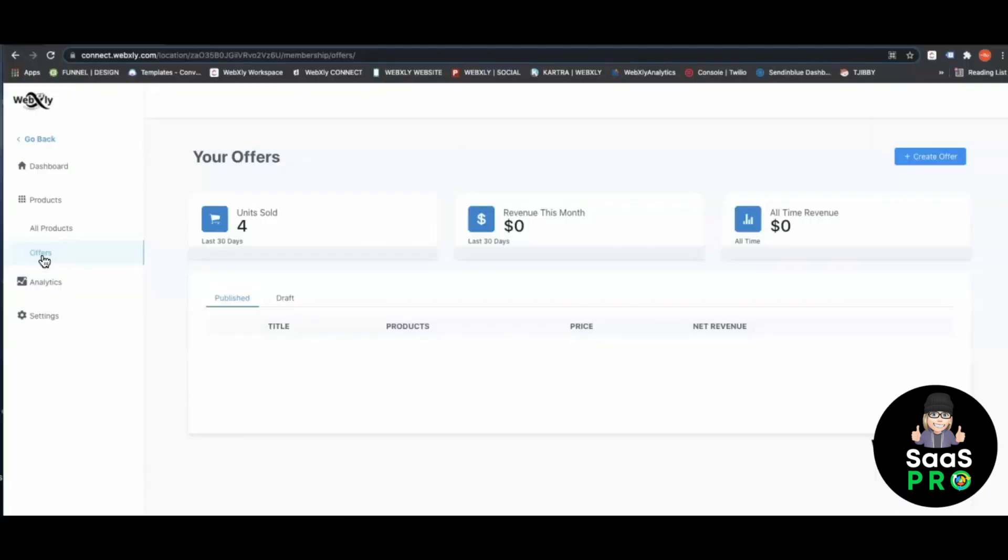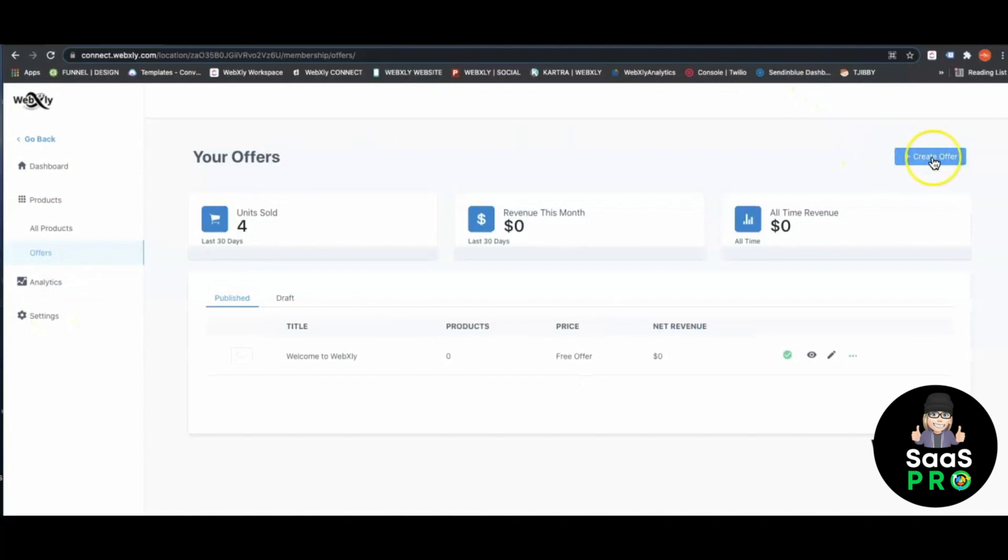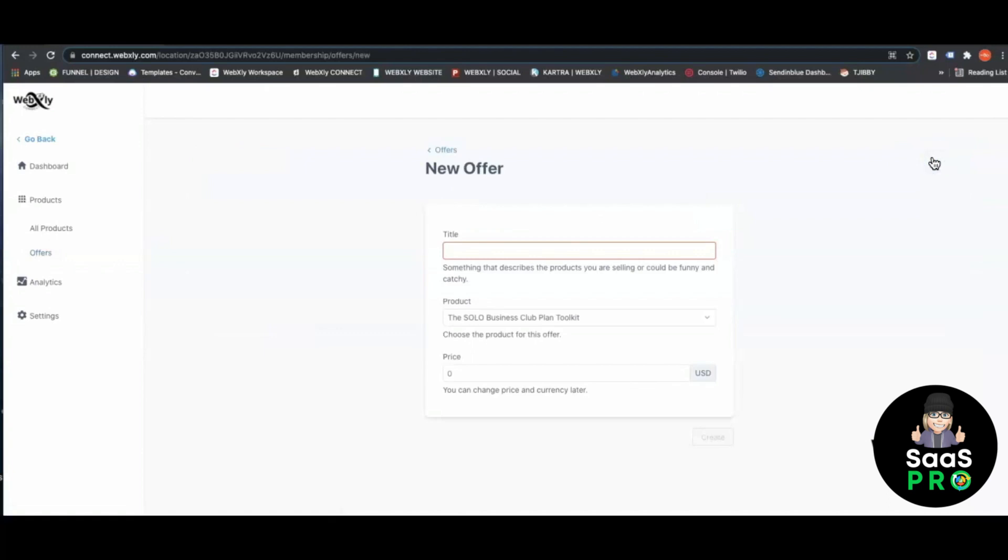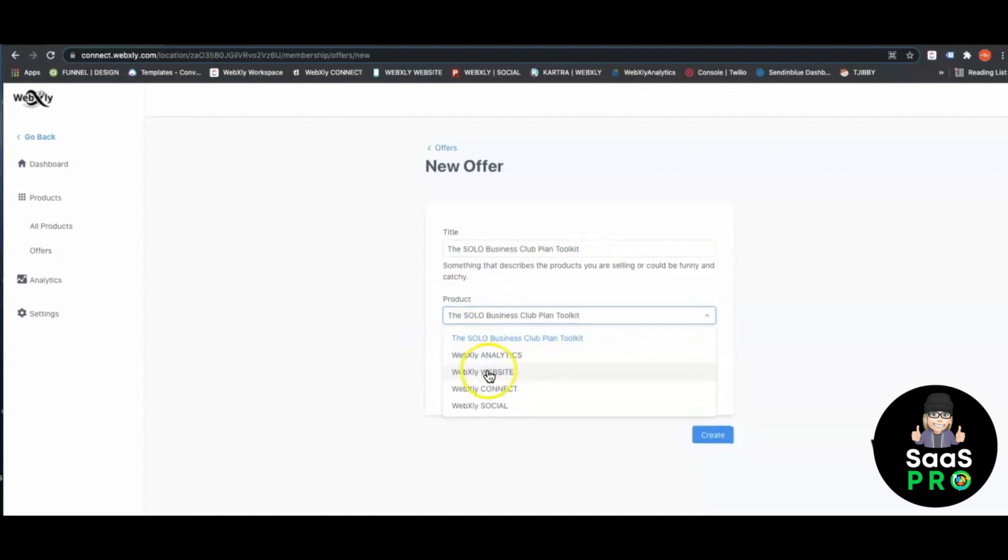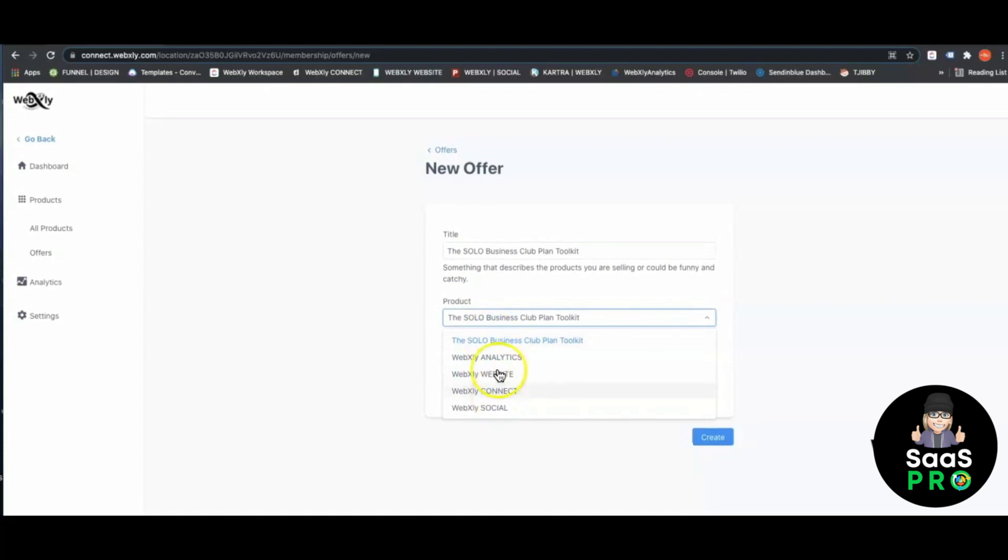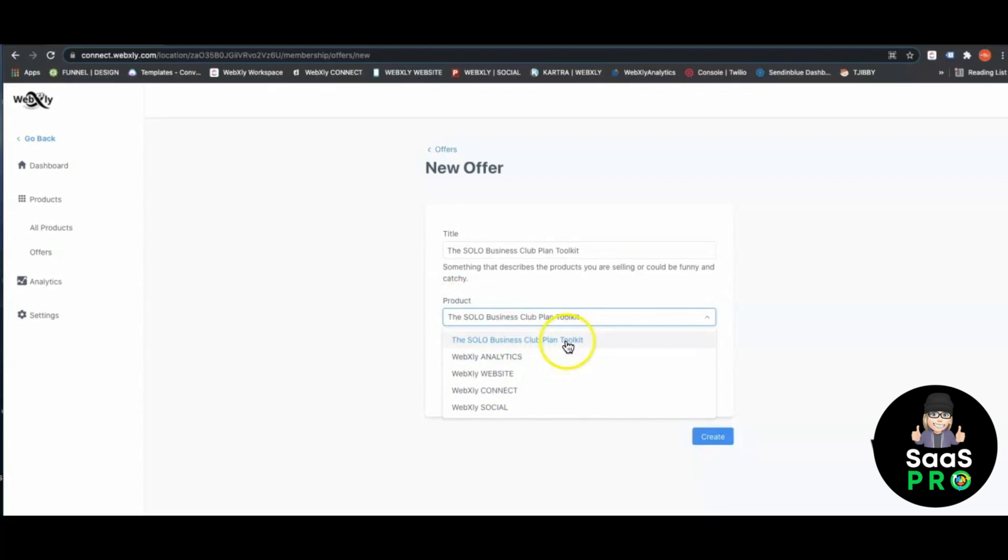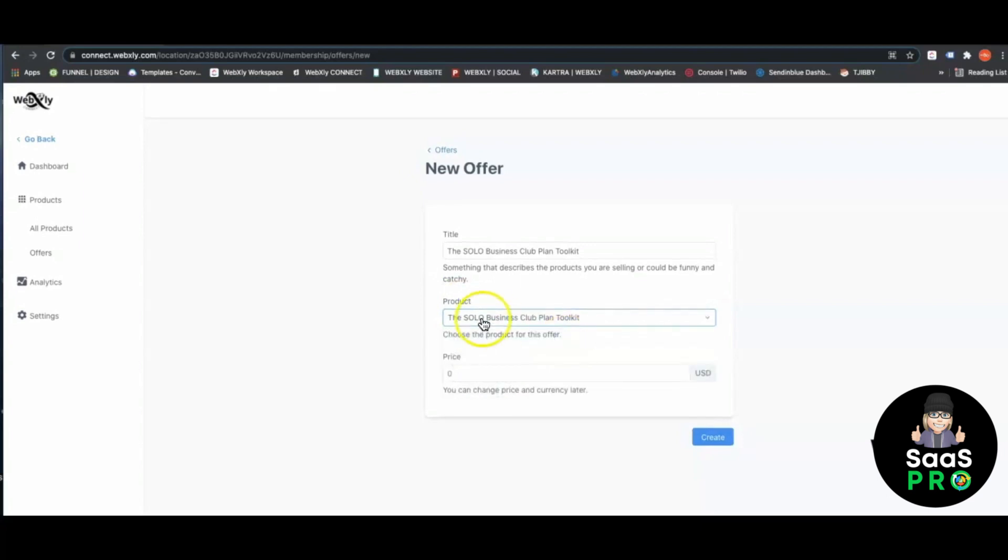If you're running a course or a recurring or one-time product, you can come in here and literally create an offer that you're offering to your customers right inside the membership course. This is where you would set up any offer you're selling. If I wanted to create an offer called the Solo Business Plan Toolkit, when your Stripe account is connected, you can connect that price point right here to the product.